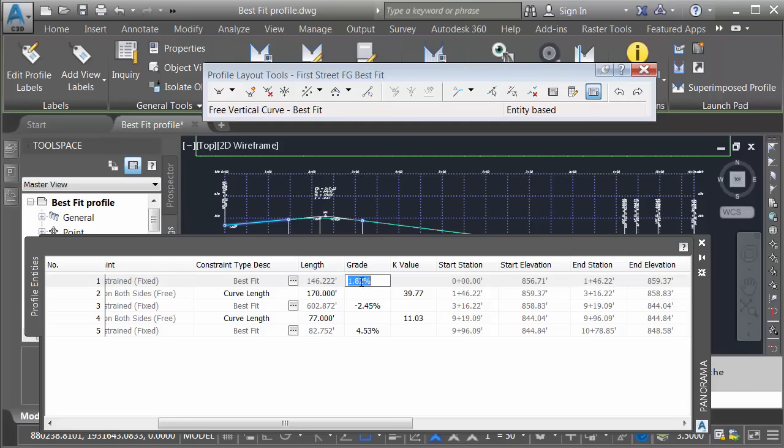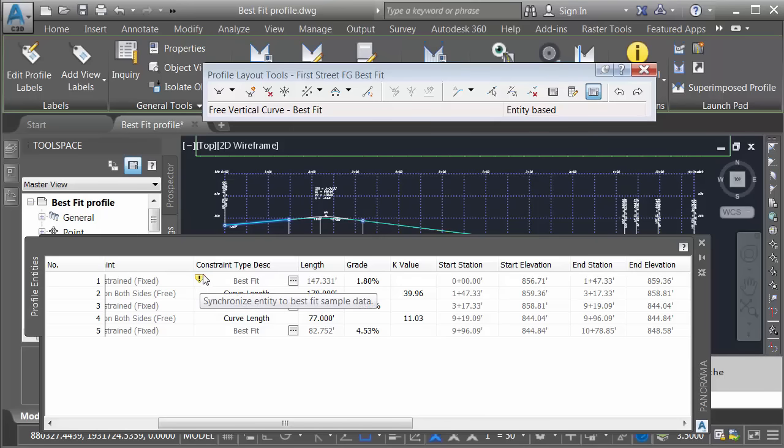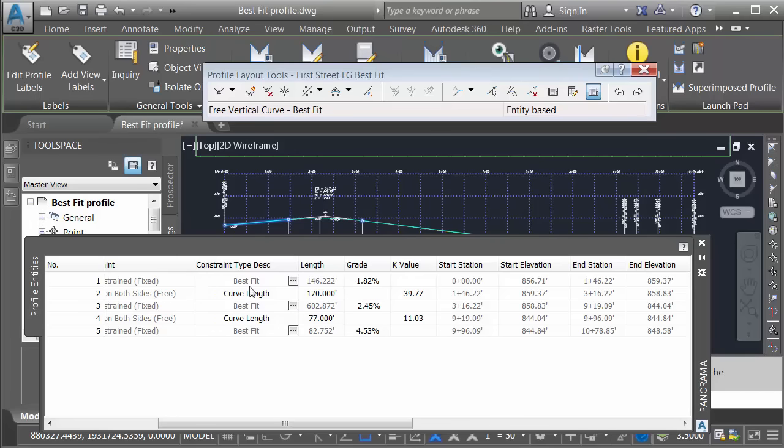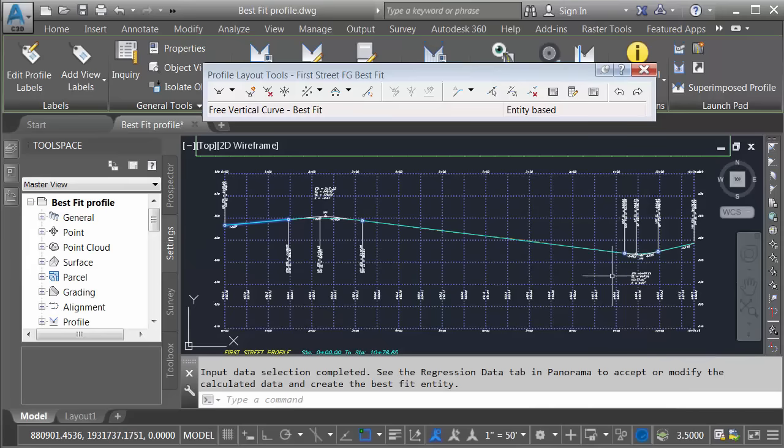Likewise, I can make some changes to the tangent segments. For example, let's change this incoming grade to 1.80. When I press Enter, notice it'll accept that change. However, I will get a shield or a warning over here showing me that I'm deviating from my Best Fit. If at any point I'd like to put this segment back to the Best Fit configuration, I could click this shield. For now, I'm finished making changes. I'll click the X to close the panorama.